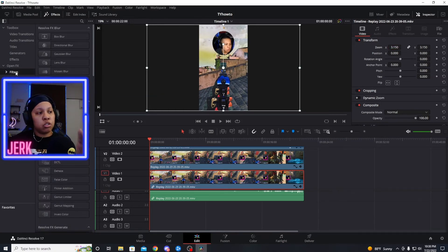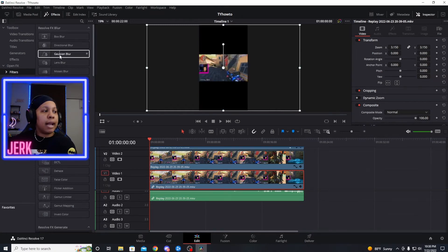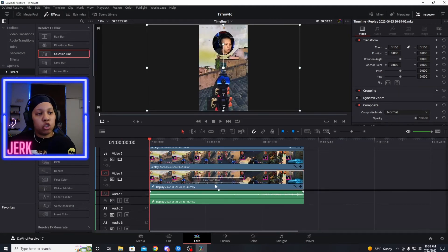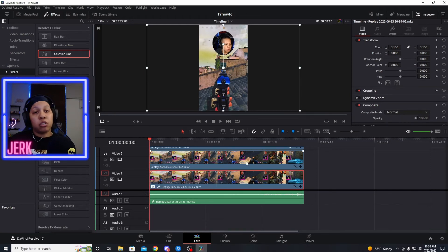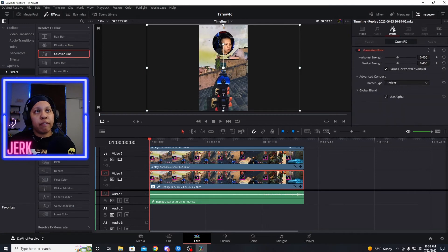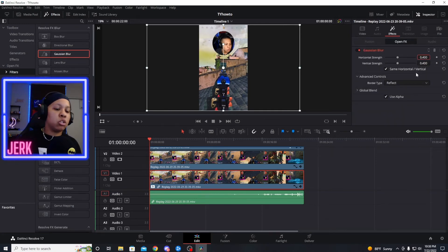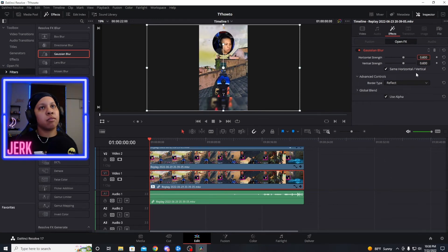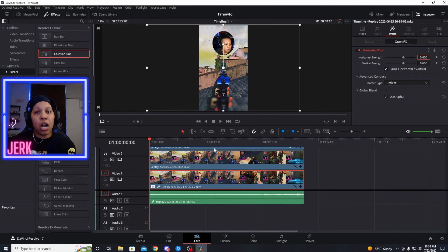Once you've zoomed both clips in, go to Filters and use Gaussian Blur. Add that to the very bottom clip — the one you set to 3.5. Just drag and drop it over there and it will apply to the whole clip. Then go to Effects, and right there you can make it more blurry. I normally do 0.6, which makes it just a little bit blurrier.